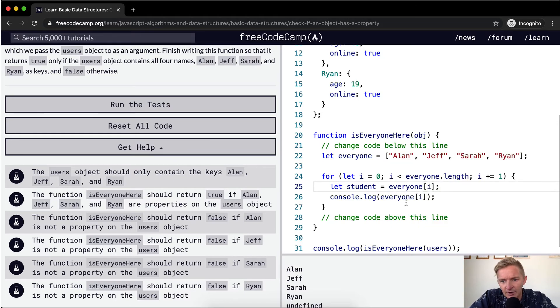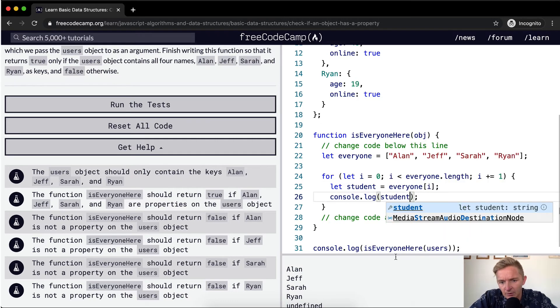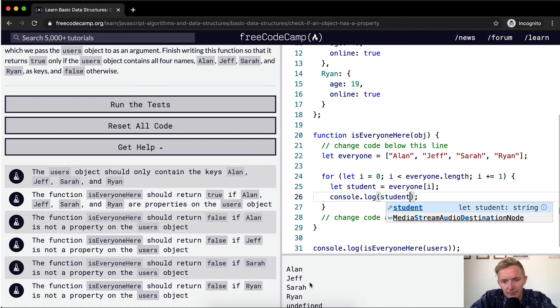And so now if we just console log student, we're printing out Alan, Jeff, Sarah, and Ryan.